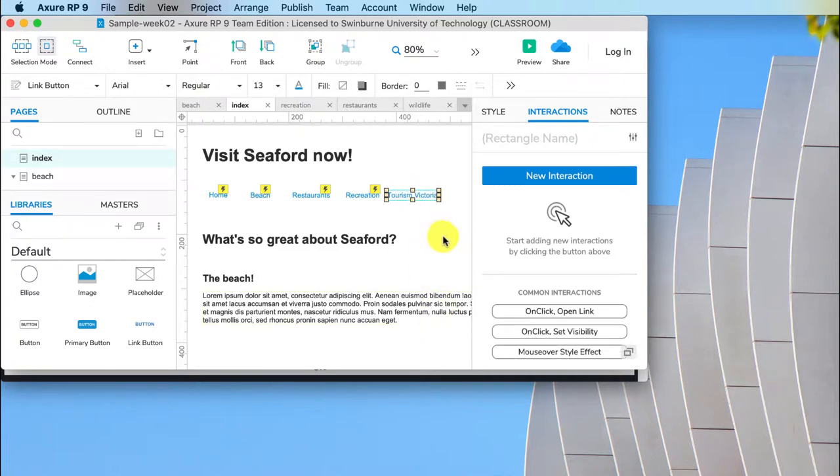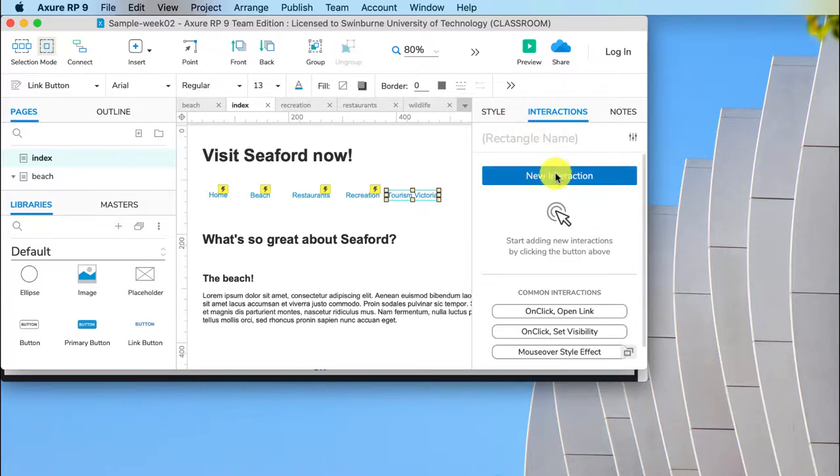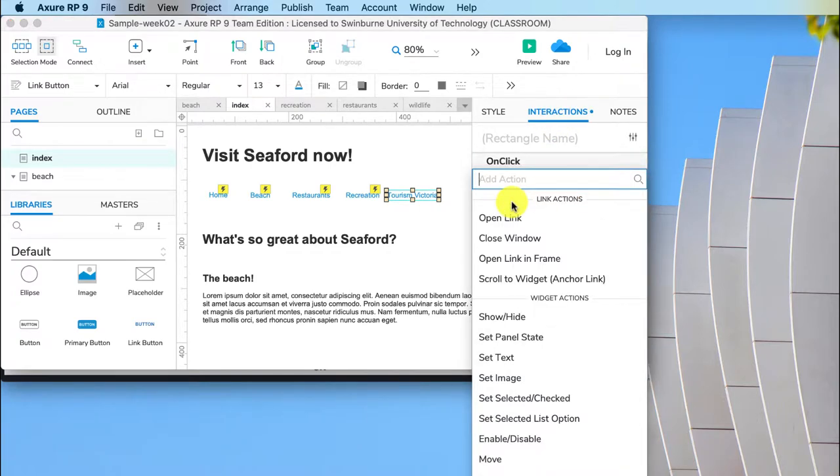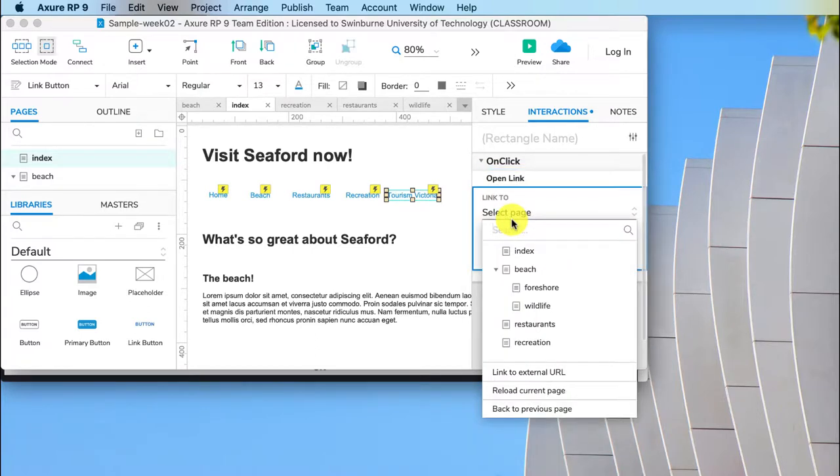So Tourism Victoria is our external link. I click on new interaction within interactions. This is in the inspector pane. We do on click just like we did with our internal links. Click open link.